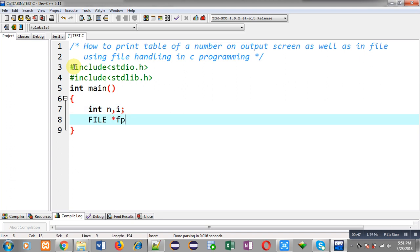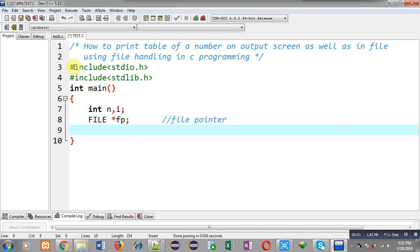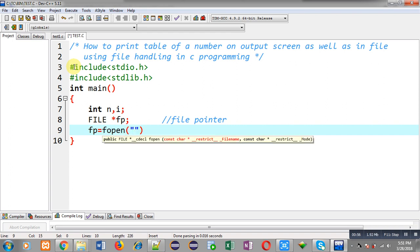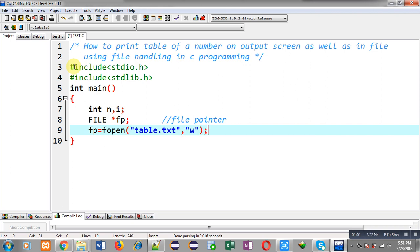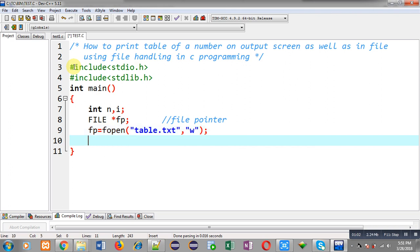Now I am going to declare a file pointer — the name of the file pointer is fp. Now I am going to open a file whose name is table.txt, and I am opening it in 'w' mode, that is write mode, because I have to store the table of the number into a file.